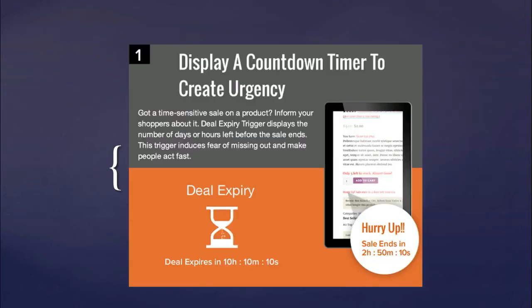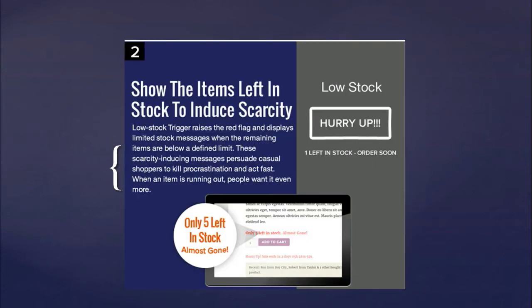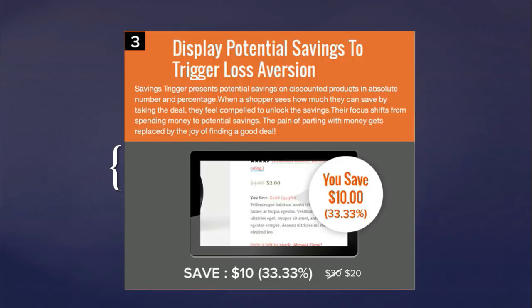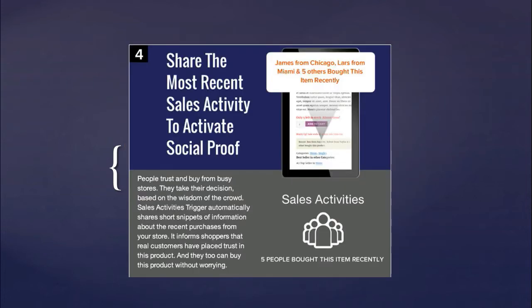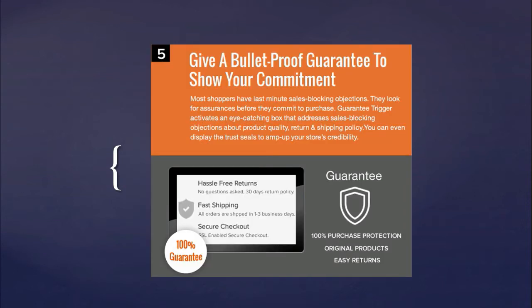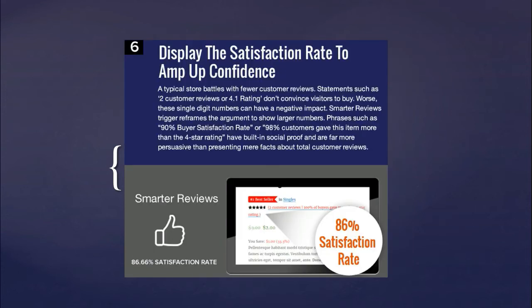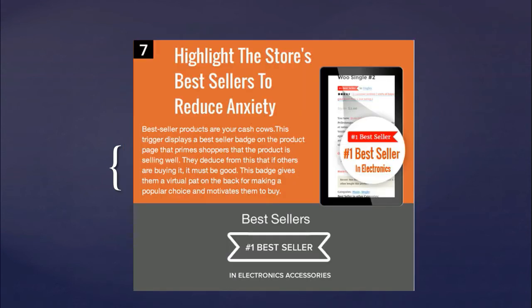One, display countdown timer on your time limited deals to create urgency. Two, show the items left in stock to induce scarcity in your shoppers. Three, display potential savings to trigger loss aversion on your discounted items. Four, share the most recent sales activity to create social proof. Five, give bulletproof guarantee on your WooCommerce product page to amp up your shoppers confidence and to show your commitment towards your products. Six, display the satisfaction rate. Seven, highlight the store's best sellers to reduce shopper anxiety.